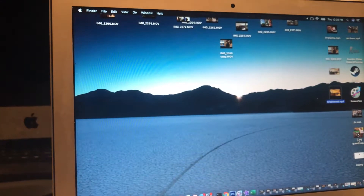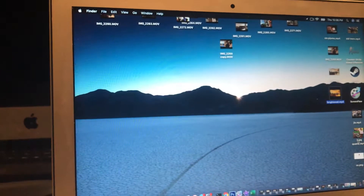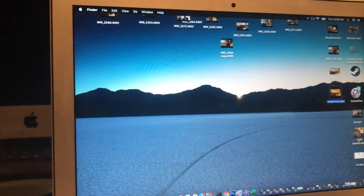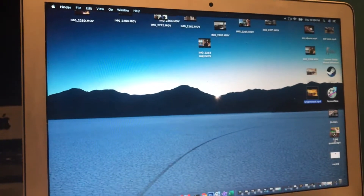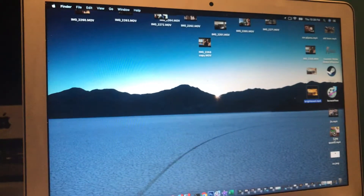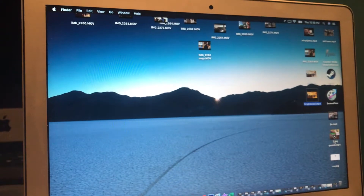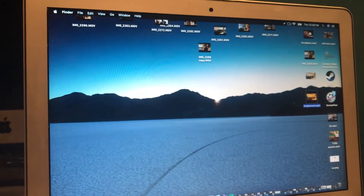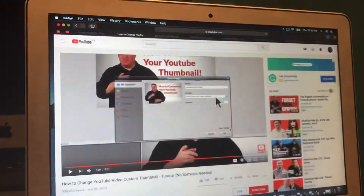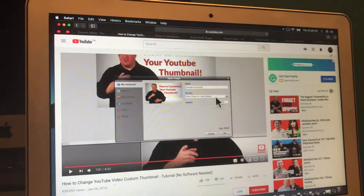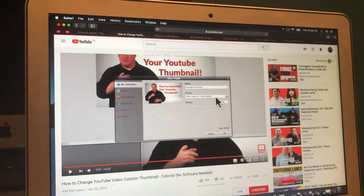Hey, what's going on YouTube, IGTV, Facebook Watch, and all the other platforms. I'm going to show you how to change your custom thumbnail on YouTube.